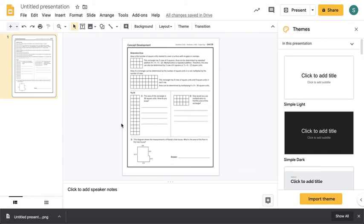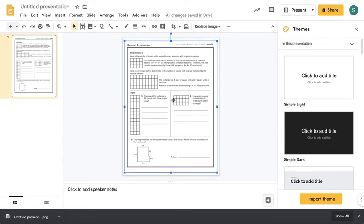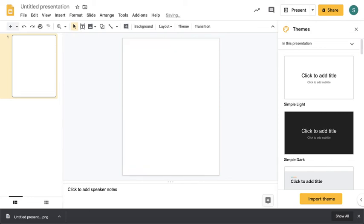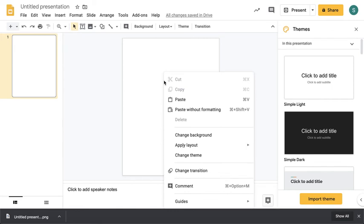You can go ahead and click on your image that you inserted and delete it. Then I'm going to right-click and choose Change Background, because the worksheet is now going to be the background. That way, when students type on top of the worksheet, it does not move.